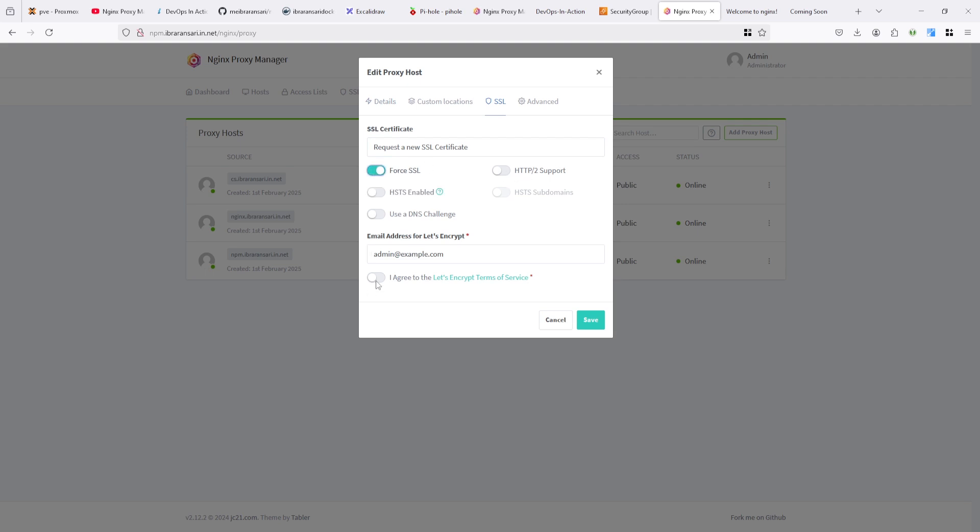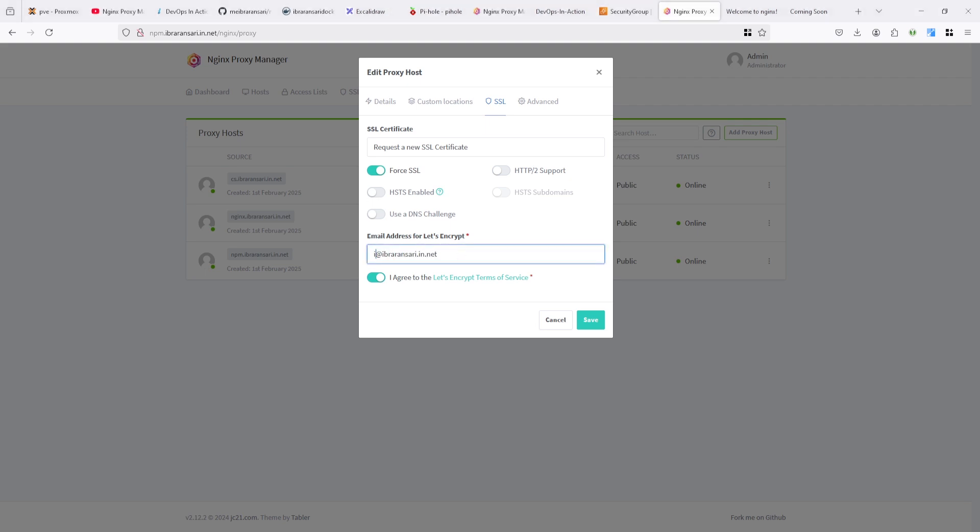Force SSL and change the email ID. I'm changing email ID to let's say there is no email ID running on this domain because this domain is a temporary domain for the demo. So there is no email here, but I'm just adding it. It will take again a little bit time. And after that, it will apply SSL.